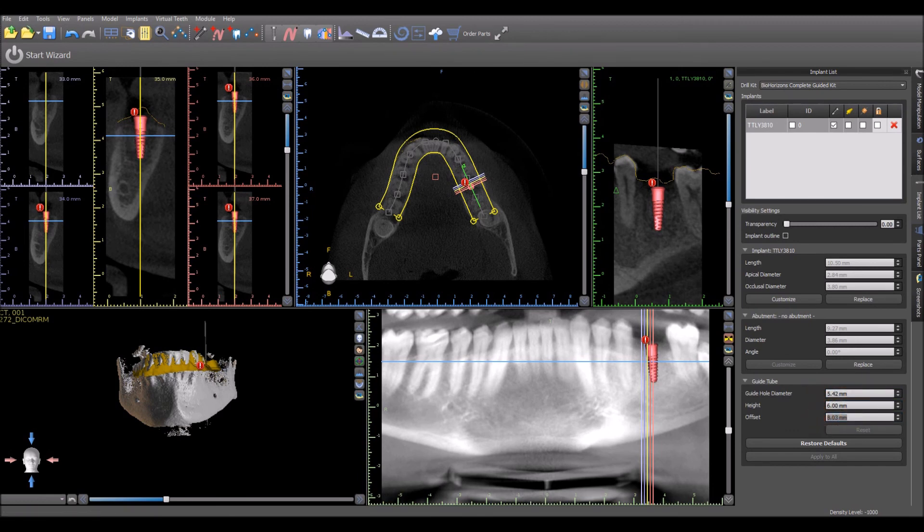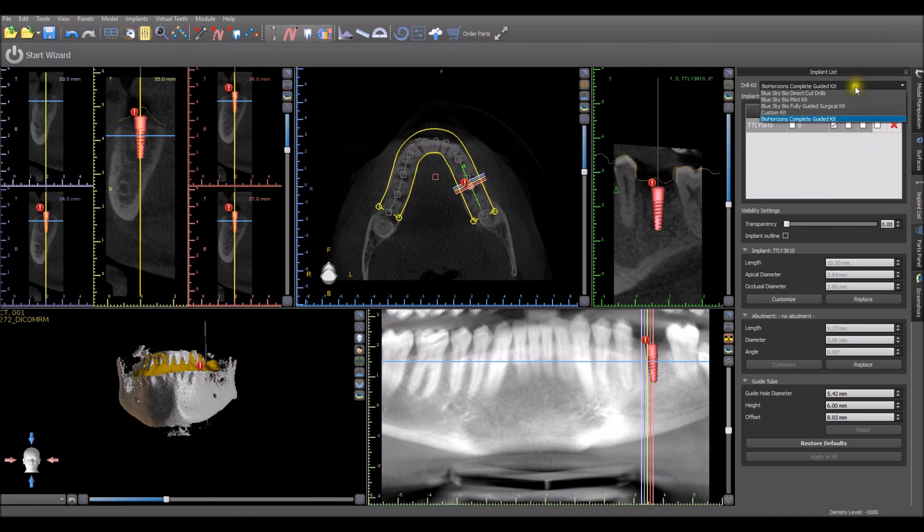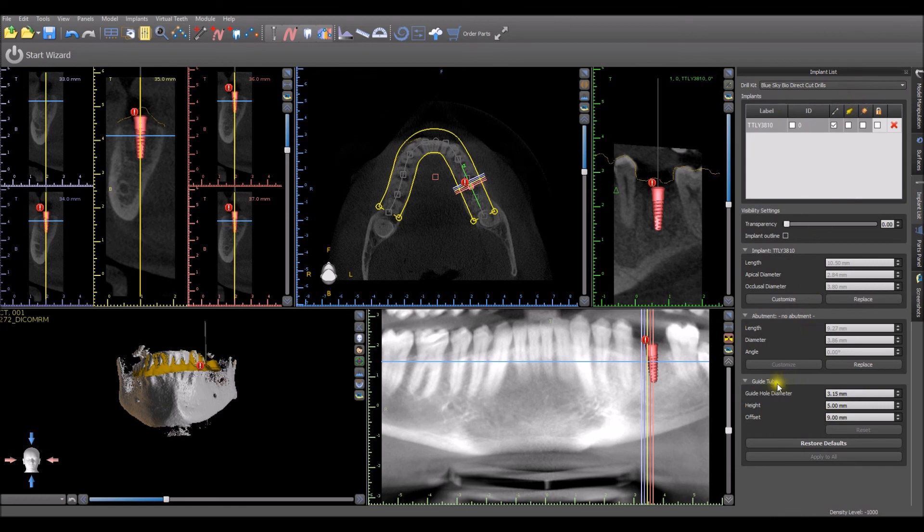To create a built-in drill stop, select the BlueSkyBio direct cut drills and modify the guide tube settings as needed.